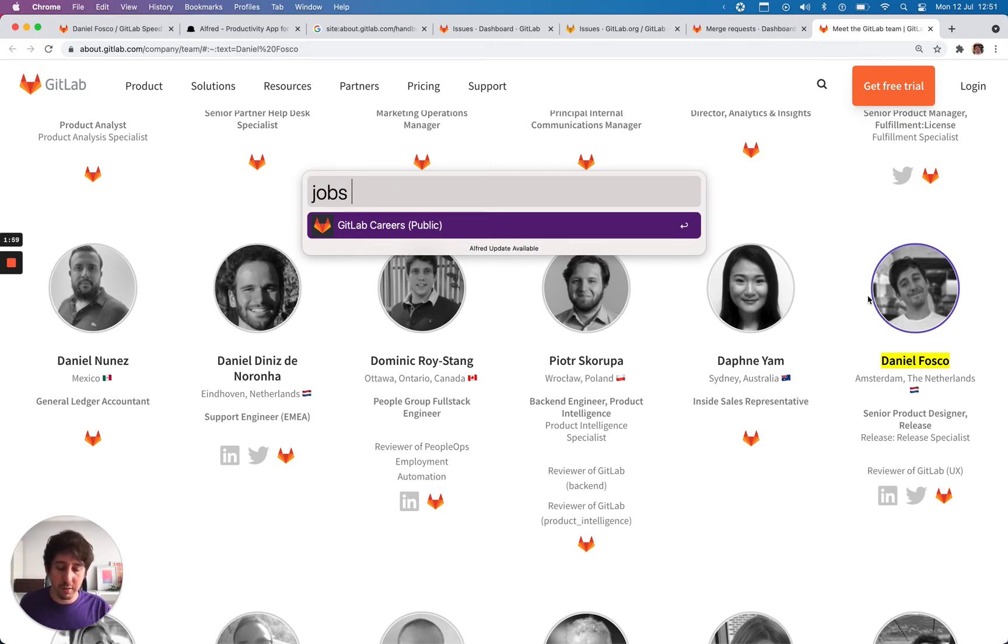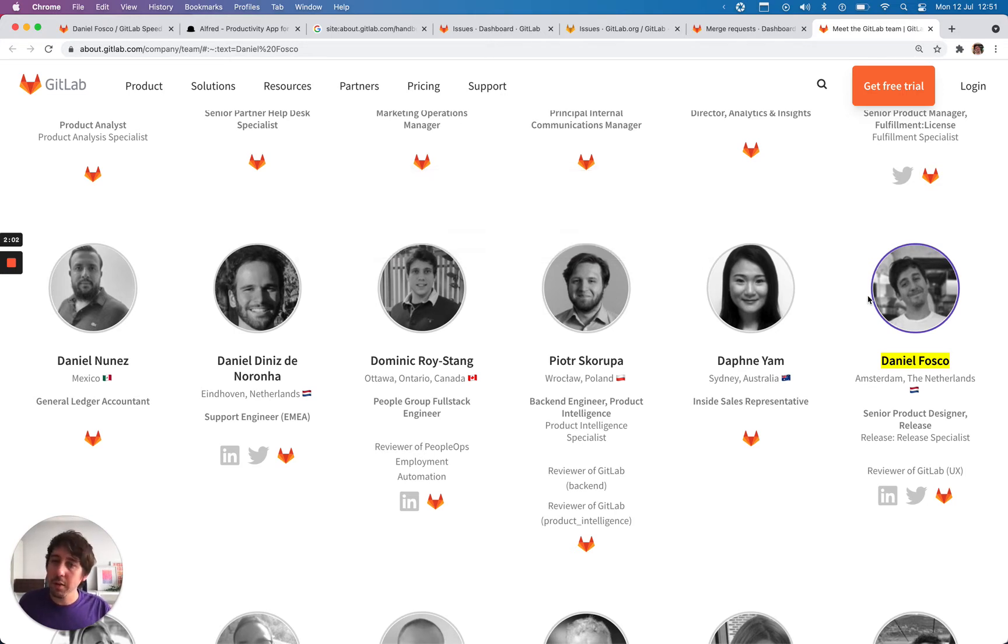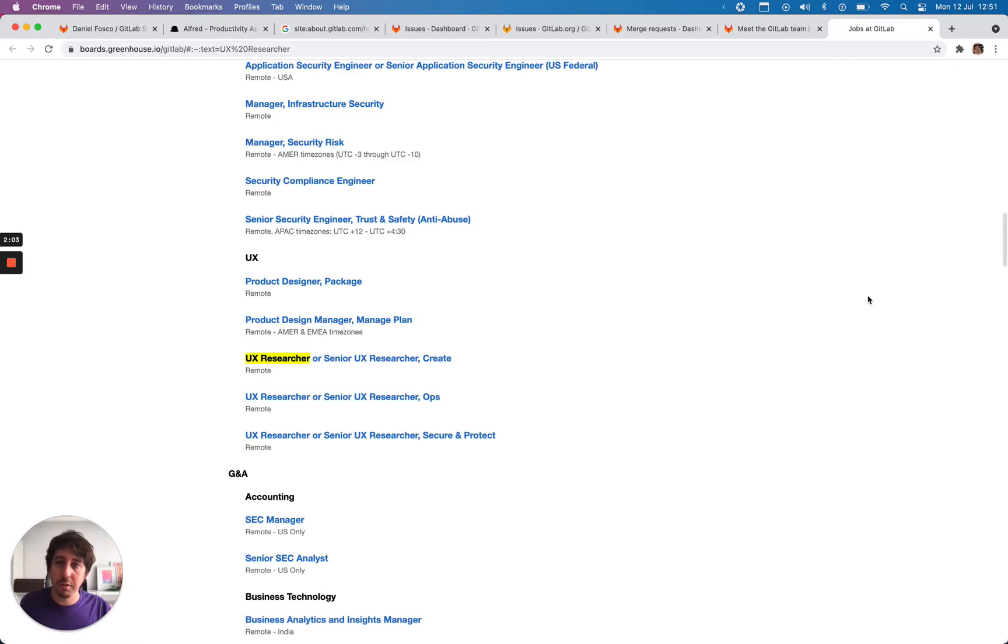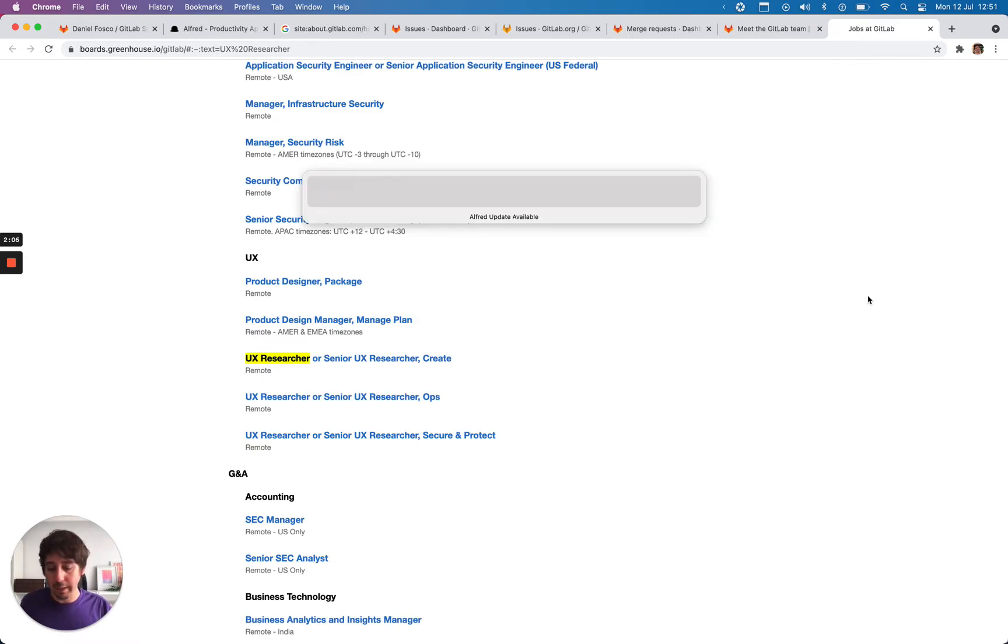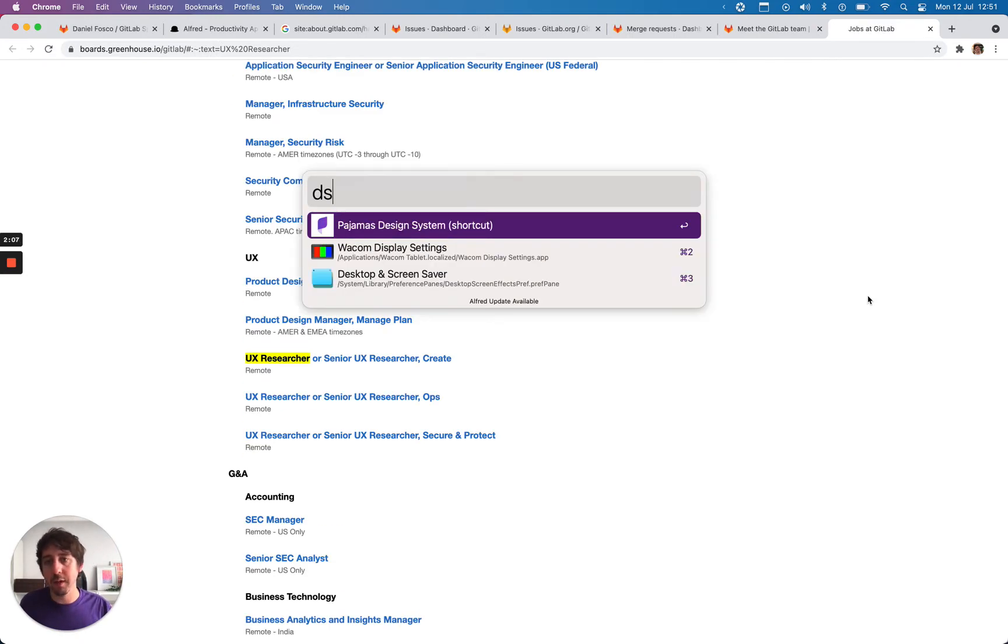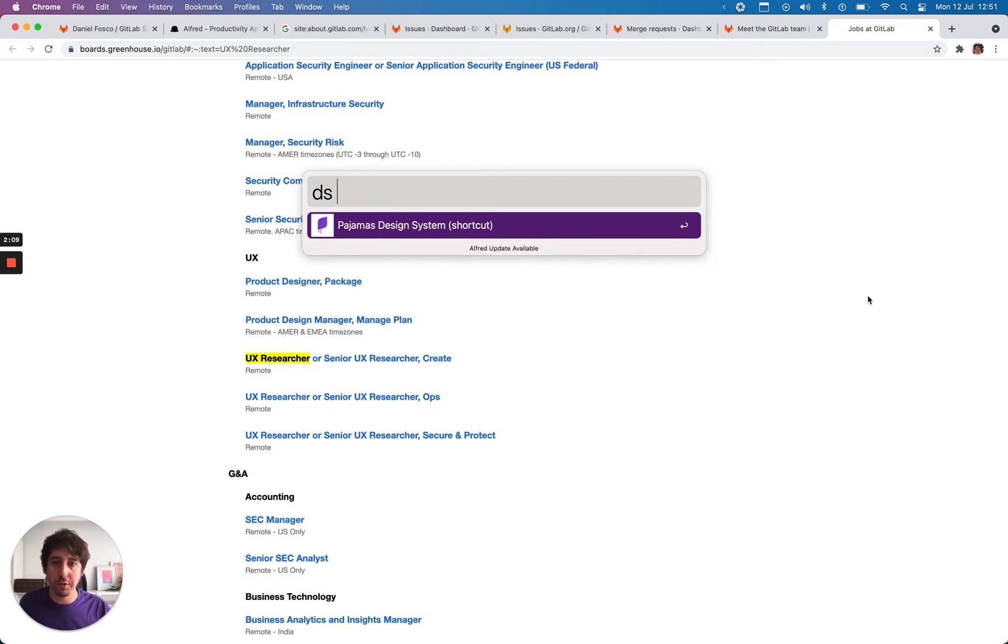If you want to refer someone, you want to check your search. Hey, is the UX researcher role still open? Yes, it's here.